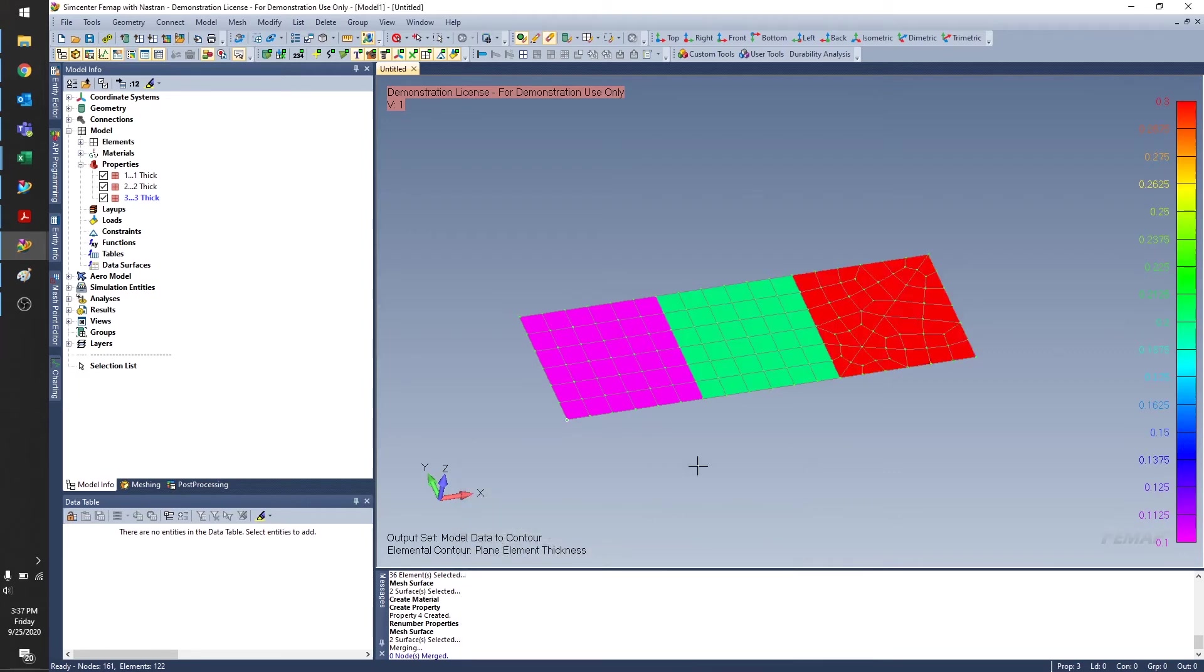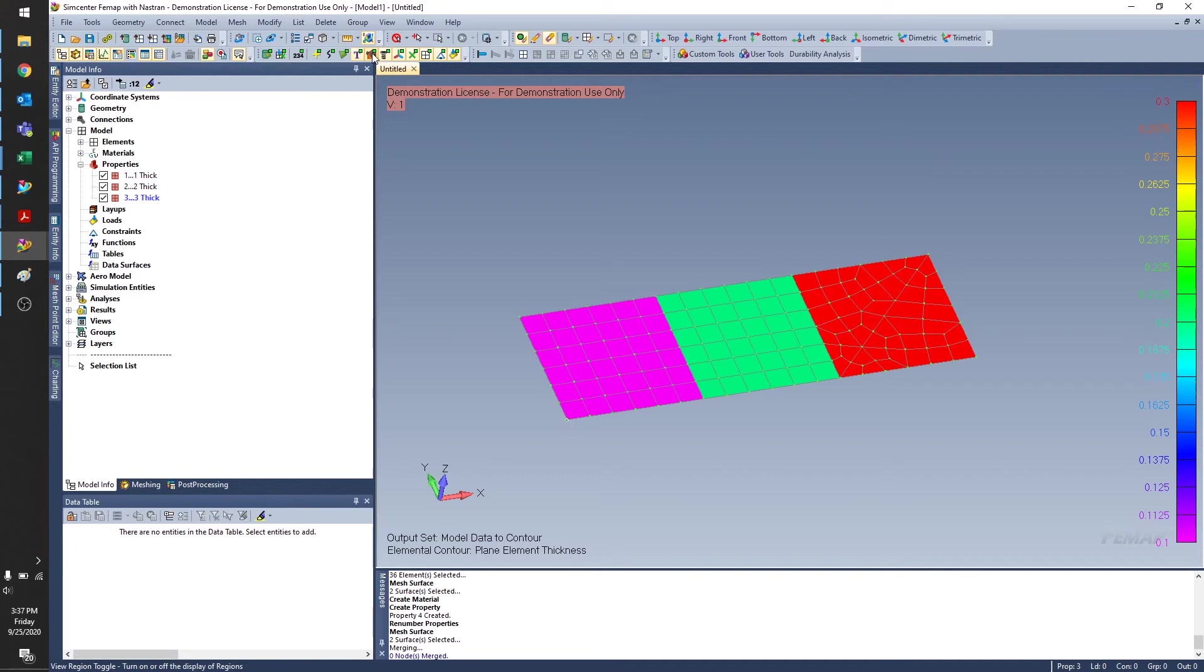And you can see I have square regions, each with a different thickness, 0.1, 0.2, and 0.3.